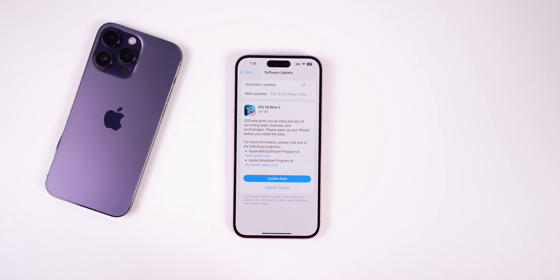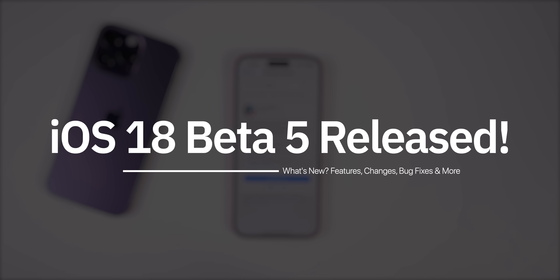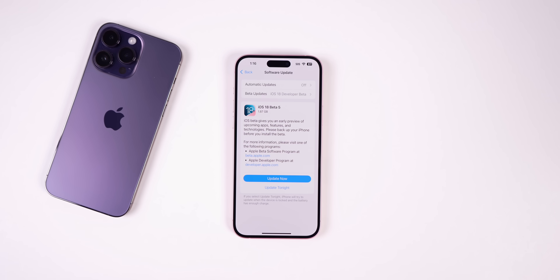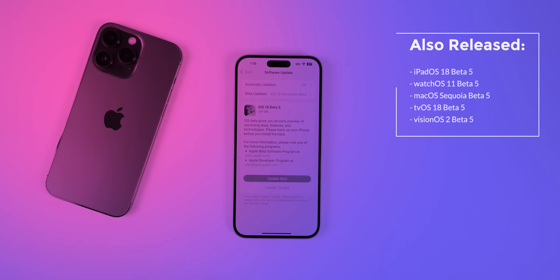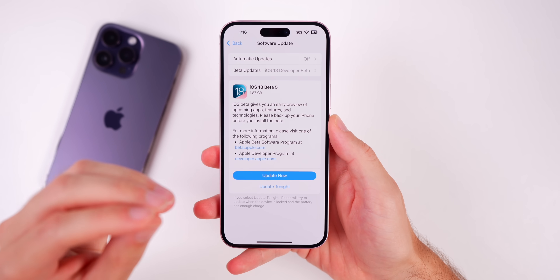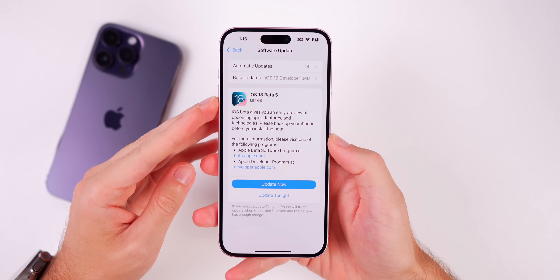What's up guys, my name is Brandon, and today Apple released iOS 18 Beta 5 to registered developers and soon to public beta testers. Along with this release, Apple also dropped the fifth beta for iPadOS 18, watchOS 11, macOS Sequoia, tvOS 18, and visionOS 2. In this video we're talking all about iOS and iPadOS 18 Beta 5.